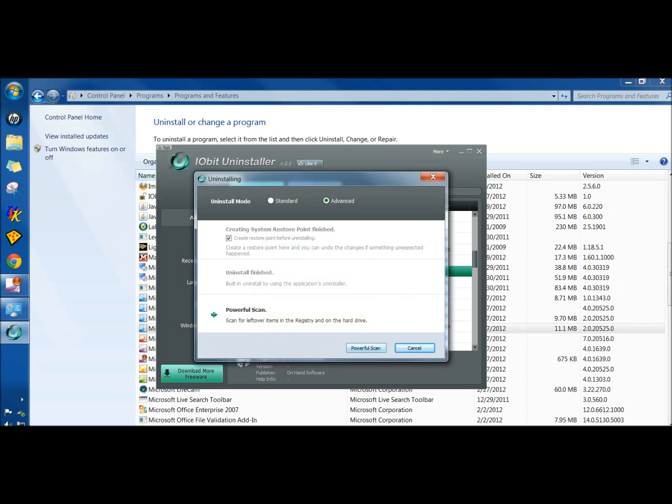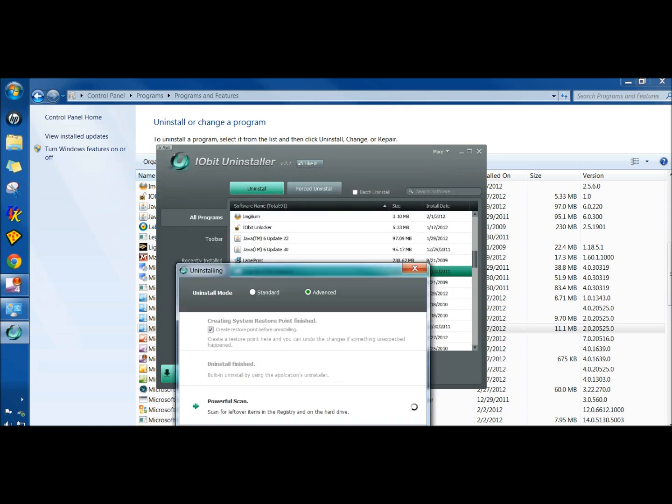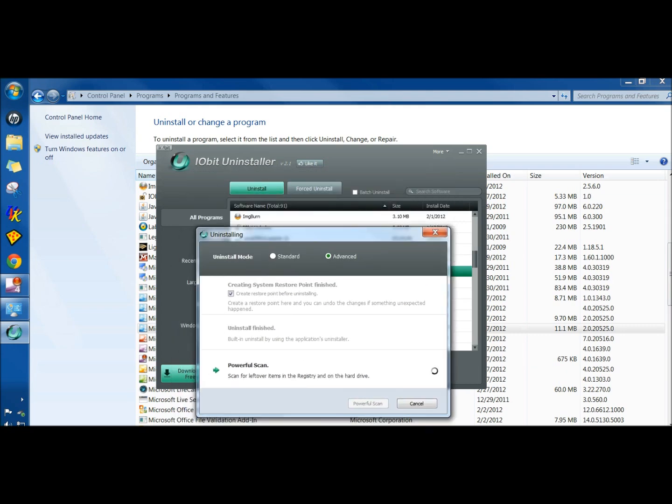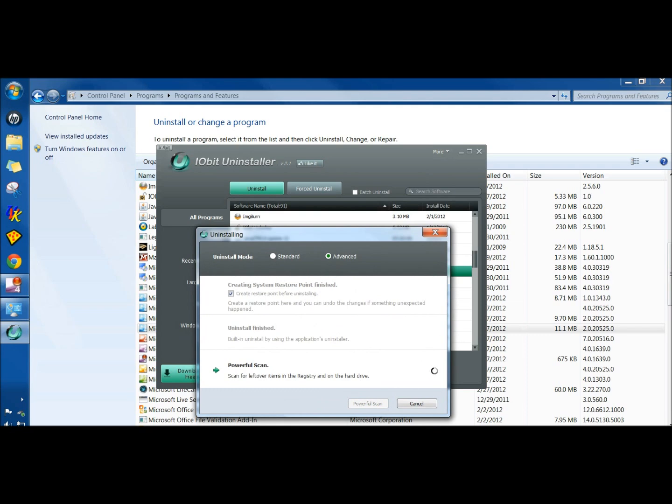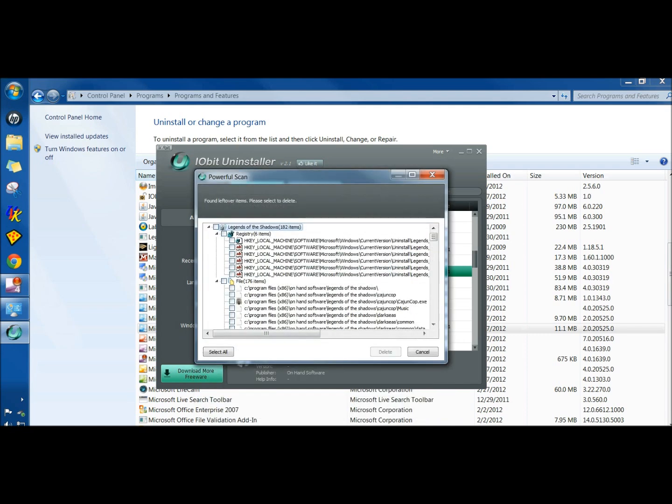Then I click on Powerful Scan. There's also an option here for forced uninstall. If you didn't go through the uninstall process first, just go straight to the forced uninstall. That'll get rid of it also.